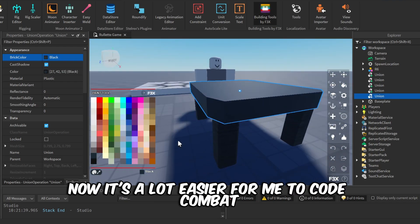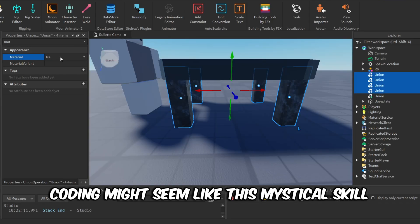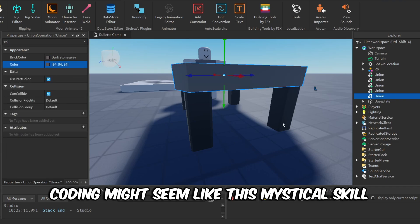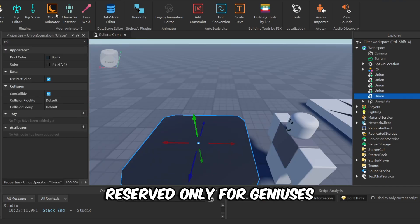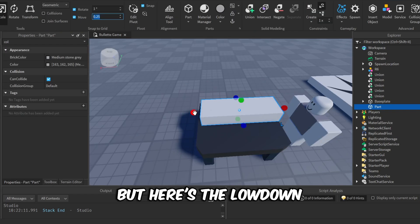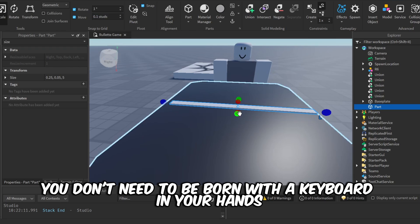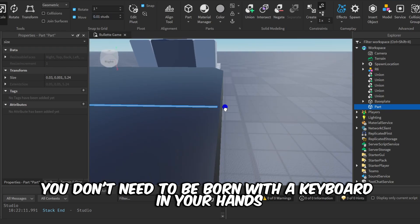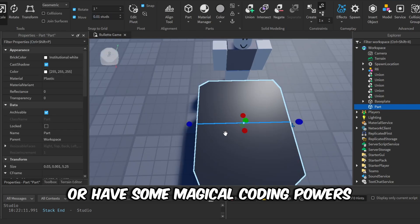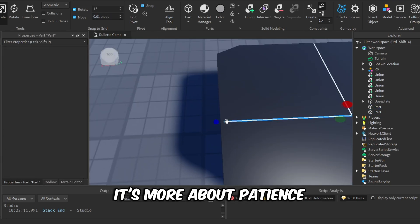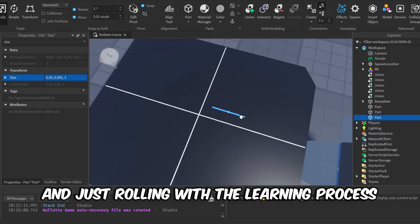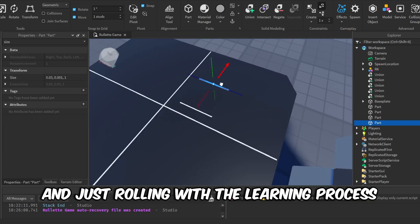Now I get it—coding might seem like this mystical skill reserved only for geniuses. But here's the lowdown: you don't need to be born with a keyboard in your hands or have some magical coding powers. It's more about patience, persistence, and just rolling with the learning process. Fails included.